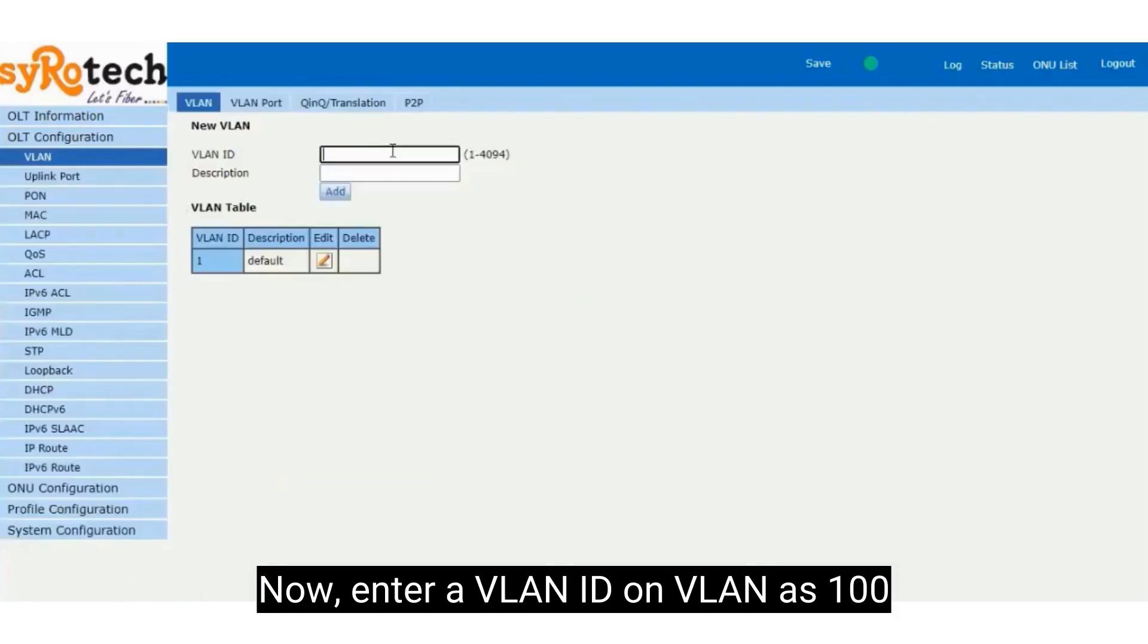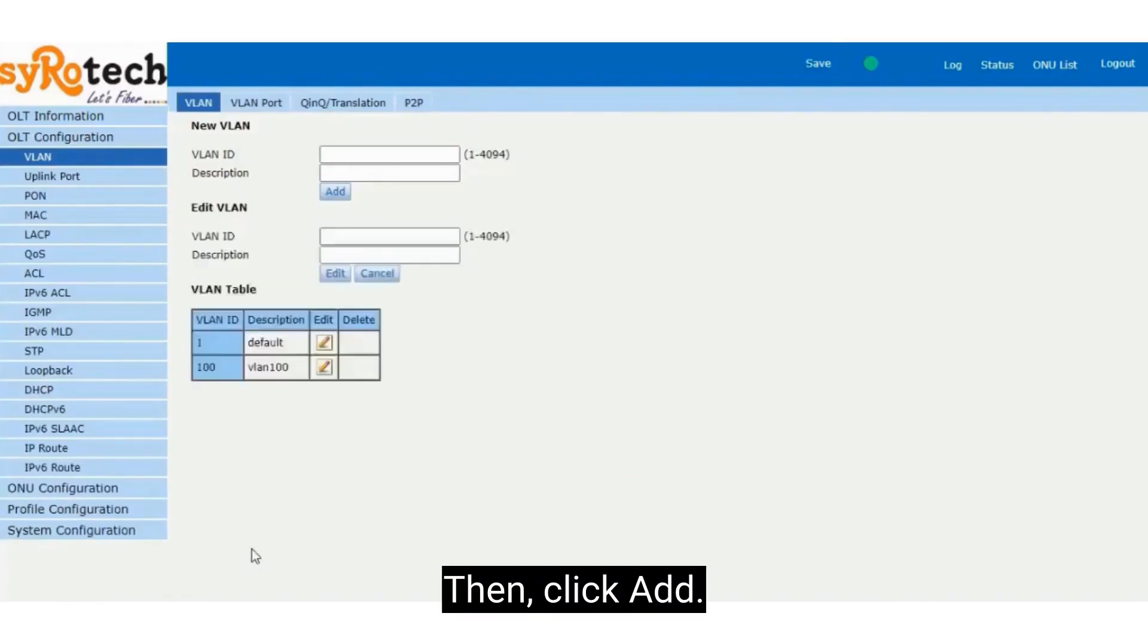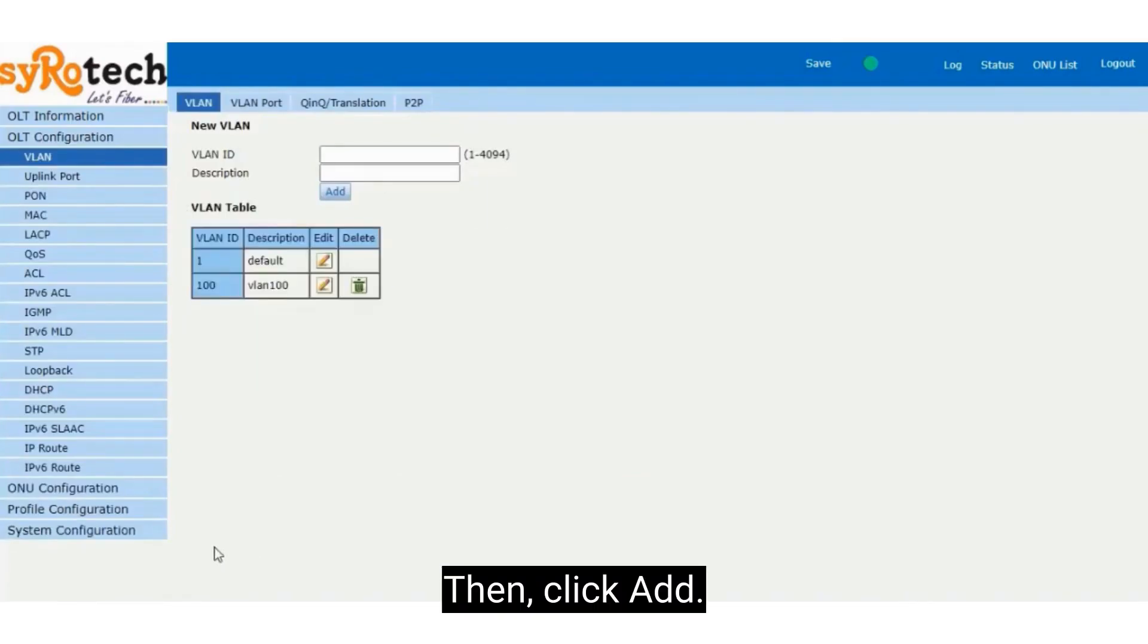Now enter a VLAN ID on VLAN as 100. Then click Add.